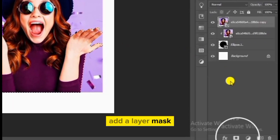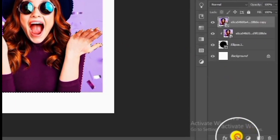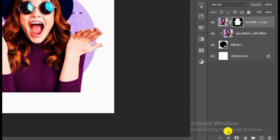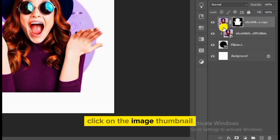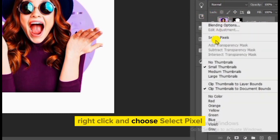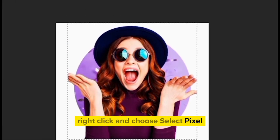Add a layer mask. Click on the image thumbnail. Right click and choose select pixels.